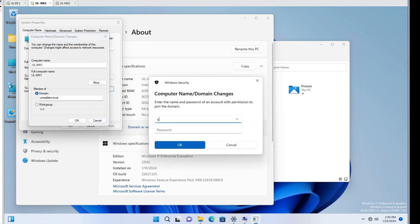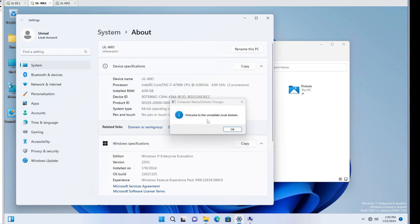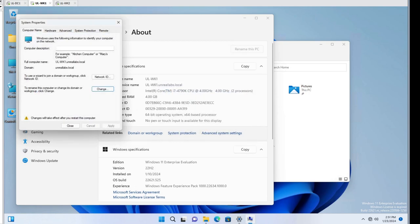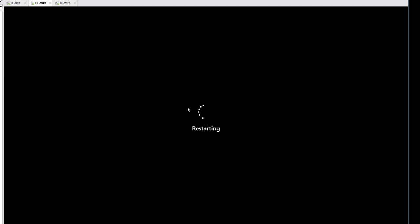We'll give it the administrator account of the domain. We're welcome to the unreallabs.local domain — we'll hit OK. And it should ask us to restart. Restart, please. All right, so it's finished restarting.